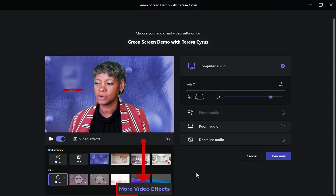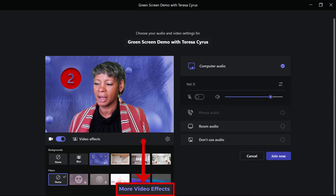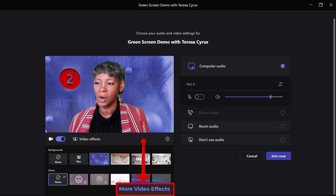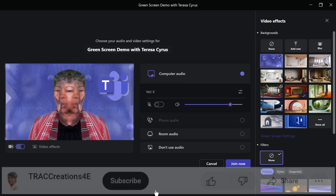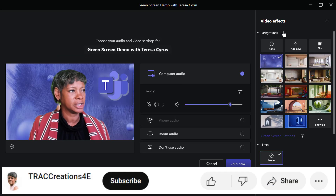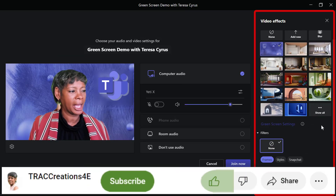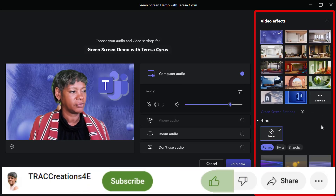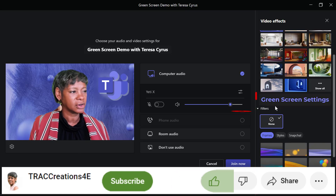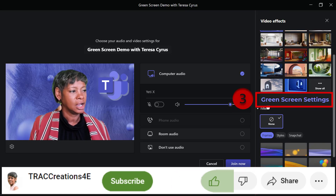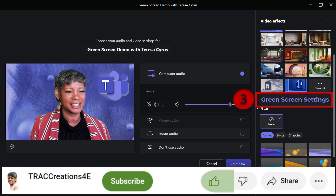Scroll down to the bottom and click on more video effects. What that's going to do is bring up all your backgrounds and your filters, and you're going to see green screen settings. Go ahead and select that.